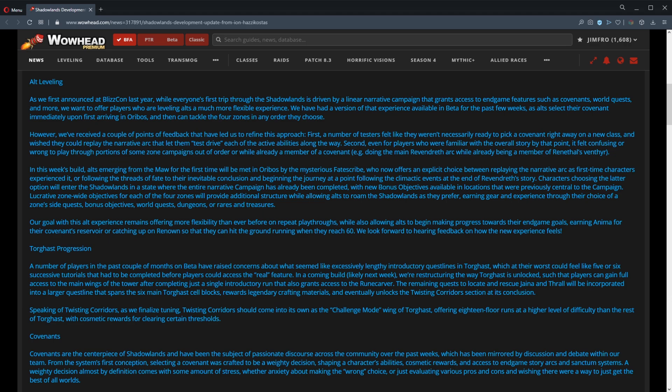That grants access to in-game features such as covenants, world quests, and more. We want to offer players who are leveling alts a much more flexible experience. We had a version of that experience available in beta for the past few weeks, as alts select their covenant immediately upon first arriving in Oribos and then can tackle the four zones in any order they choose. However, we've received a couple points of feedback that have led us to refine this approach.